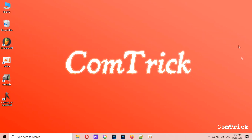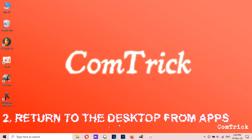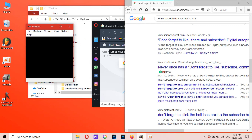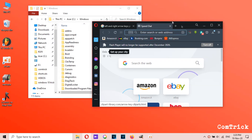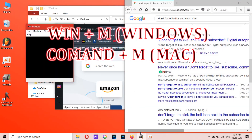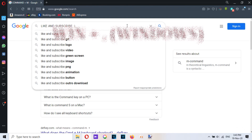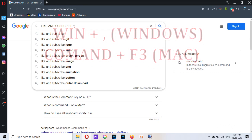Number two: return to the desktop from apps. If you have too many apps open and need to use another one hiding behind all those windows, you don't need to minimize them one by one. You can minimize all of them at once by pressing Windows key plus M. You can also take a peek at your desktop with Windows key plus Comma, or Command plus F3 on Mac.